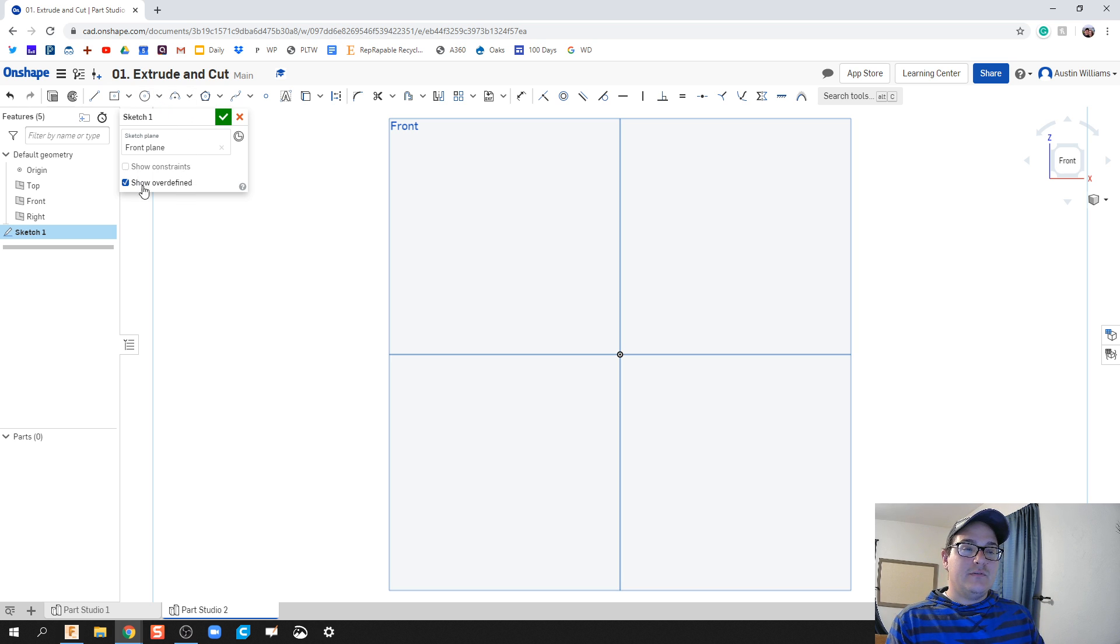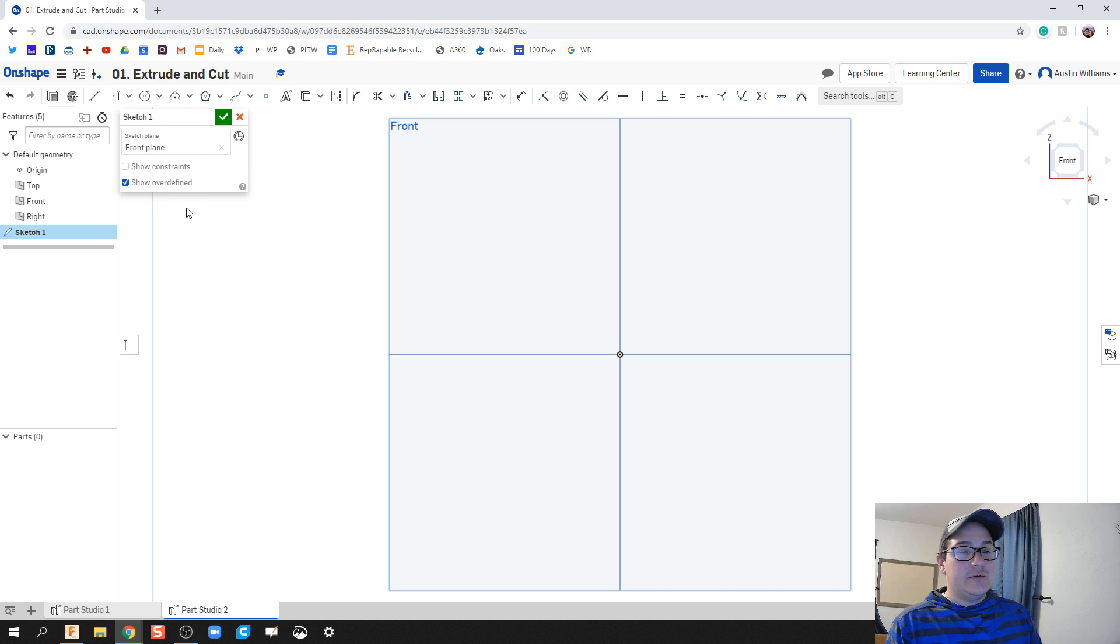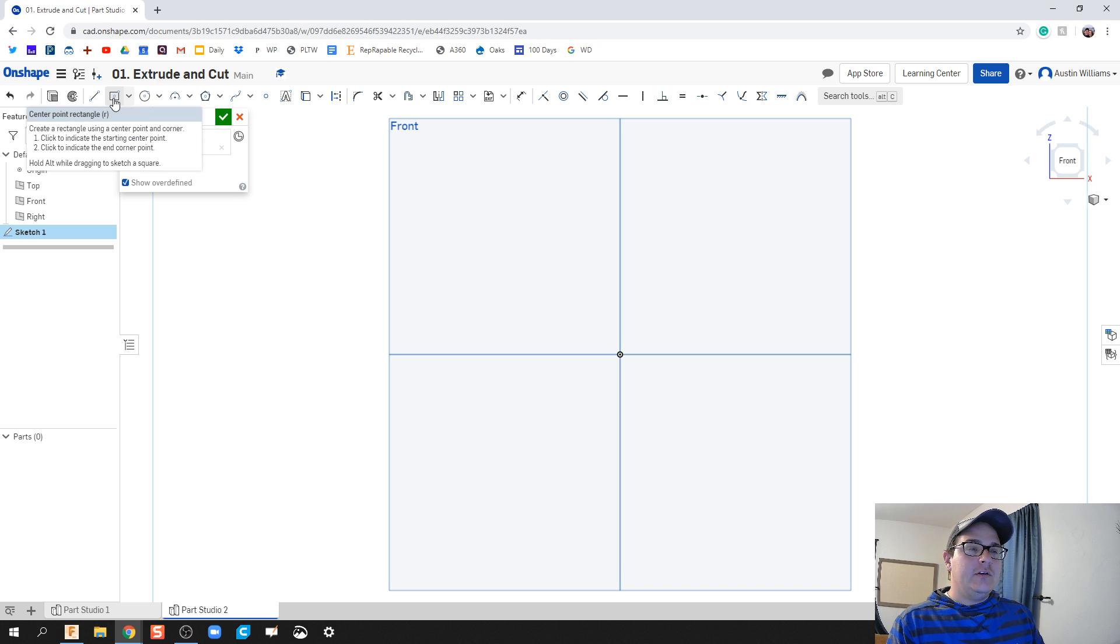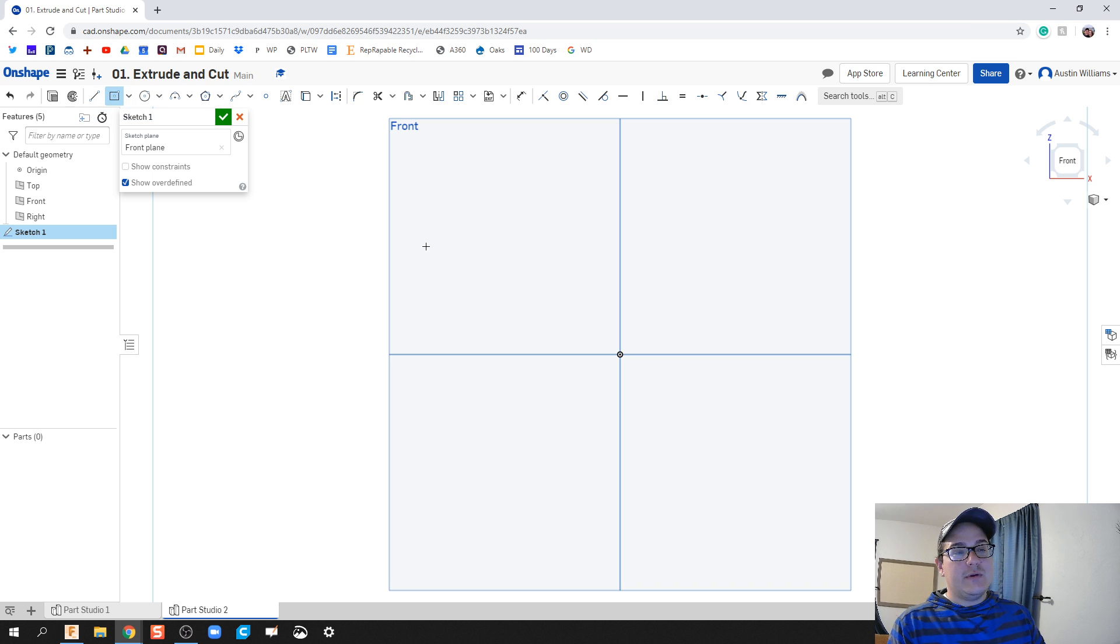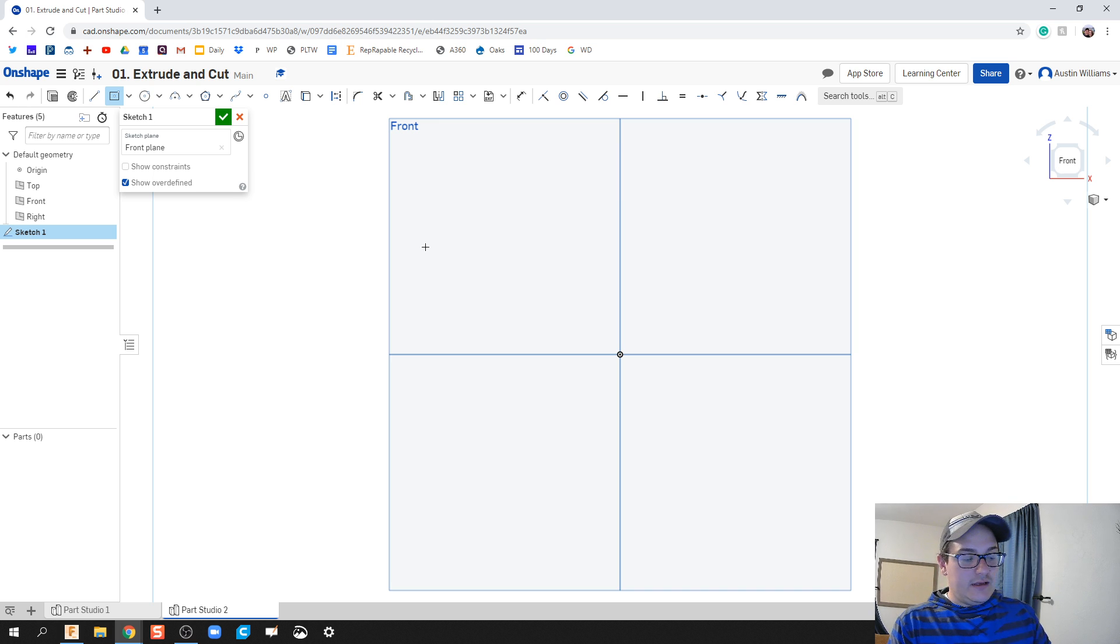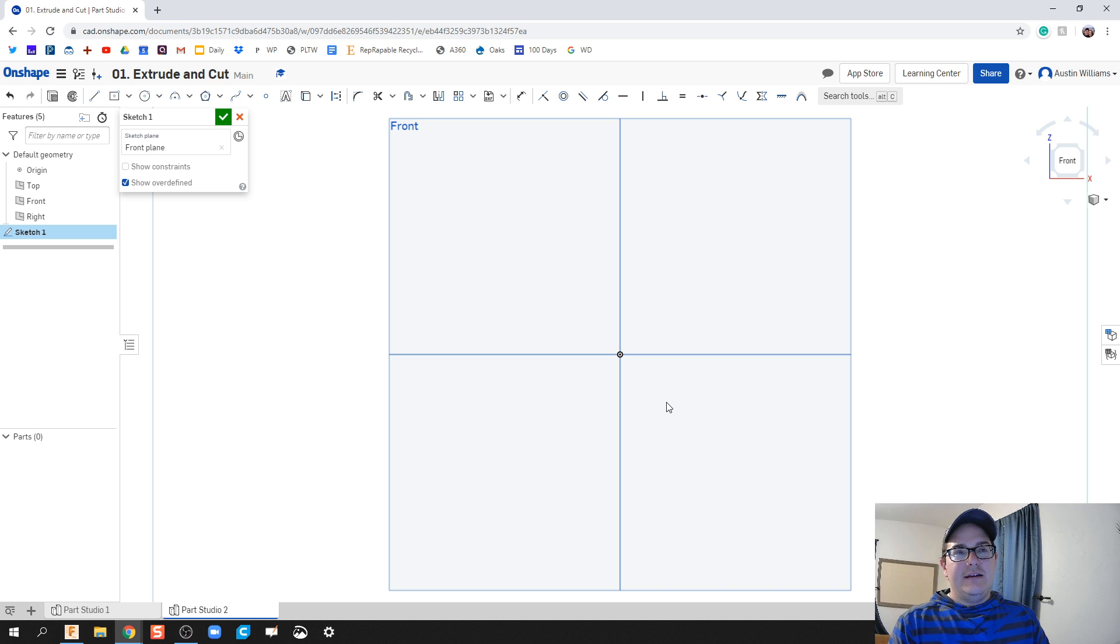The first one we're gonna do is we're gonna pick and draw a square. Now you can click on center point rectangle right here, or what we're gonna do instead—what I prefer to do—is keep your left hand on the keyboard. My pinky is hovering over the escape key. I hit escape frequently because as you're doing stuff you find out that you've accidentally clicked on something.